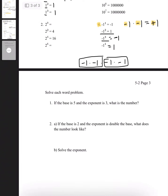Lastly, we have a word problem, and I'm going to go with number 1. It tells us: if the base is 5 and the exponent is 3, what is the number? So the base is 5 and the exponent is 3 — that small number at the top. Always remember, the main number is the base, so 5 is the base. And the small number at the top, 3, is always called the exponent. And that is our answer.